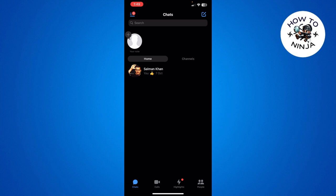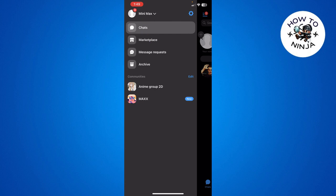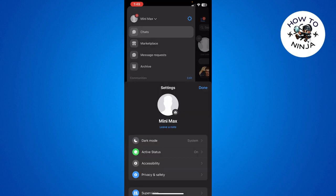First, you have to come to your Facebook Messenger and click these four lines on the top left corner. Then you have to click the settings here on the top right corner. You have to scroll down to the bottom and click 'See more in account center.'